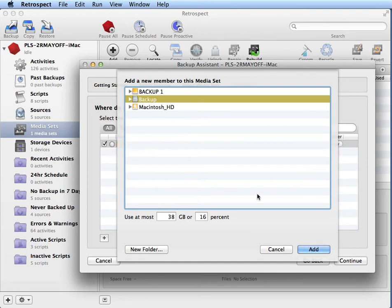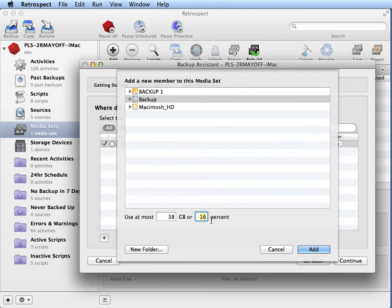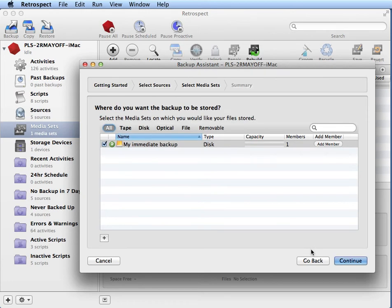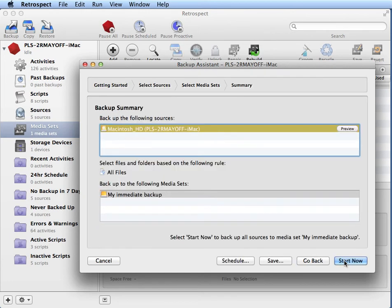And then we click on Add in order to select the disk we want to put our data onto. So we're going to select our USB hard drive and we'd like to back up and use 99% of the free space on that disk. And then we click on Add and click Continue.